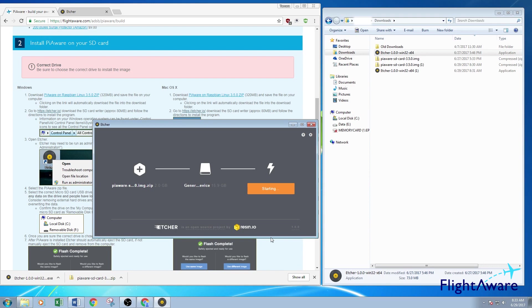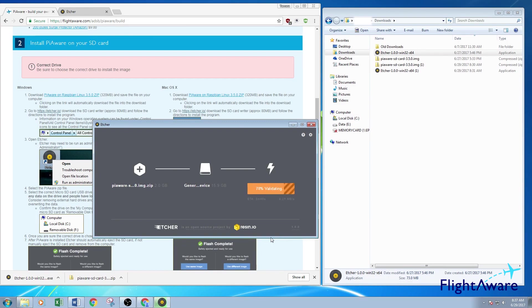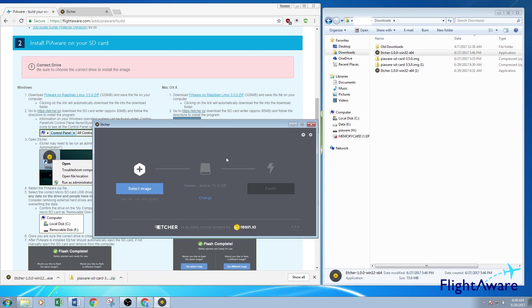I'm going to speed up the video right here so we don't have to wait the full time for this to finish flashing. Once Etcher has completed programming PiAware onto the microSD card, it will eject it.